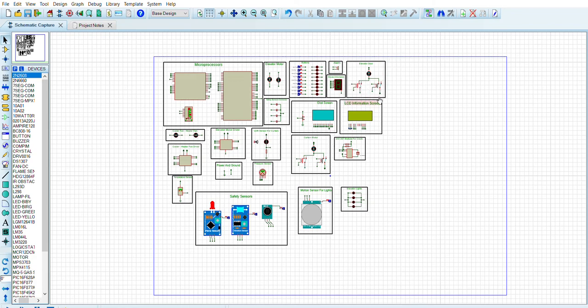Hello, my name is Mustafa. Today I'm going to show you my elevator control project.